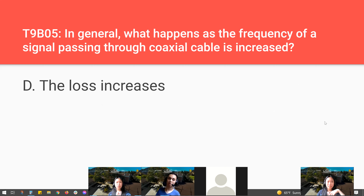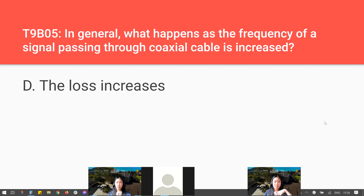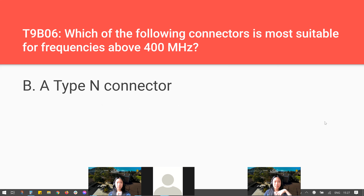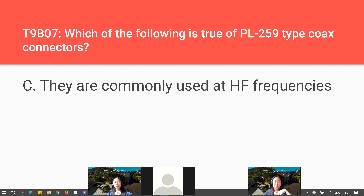In general, what happens as the frequency of a signal passing through coaxial cable is increased? The loss increases — higher frequency means more loss. Which of the following connectors is most suitable for frequencies above 400 MHz? Type N connector — just memorize this. Which of the following is true of PL-259 type coax connectors? They are commonly used at HF, or high frequency, frequencies.